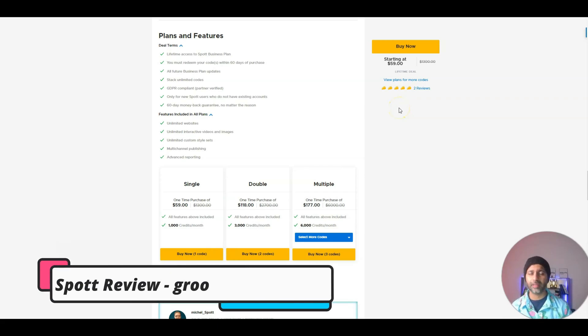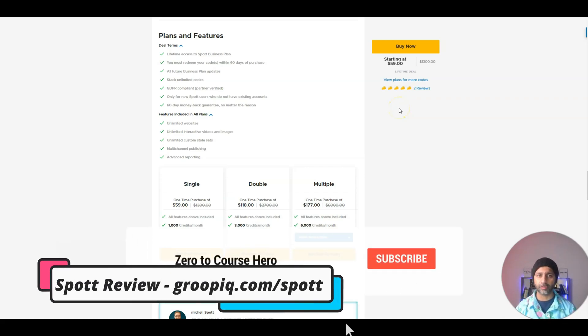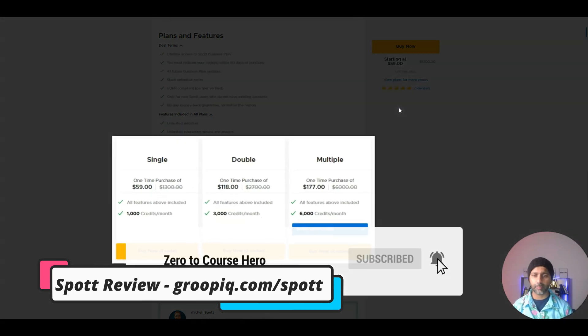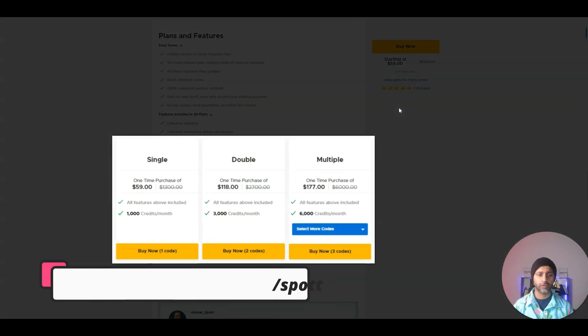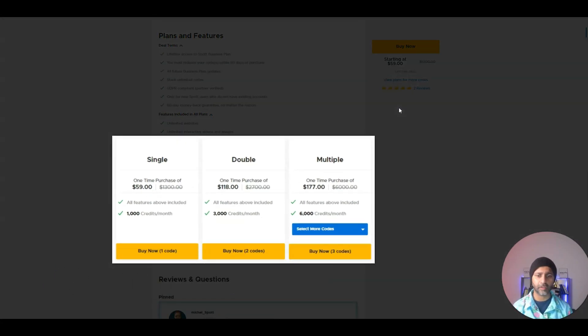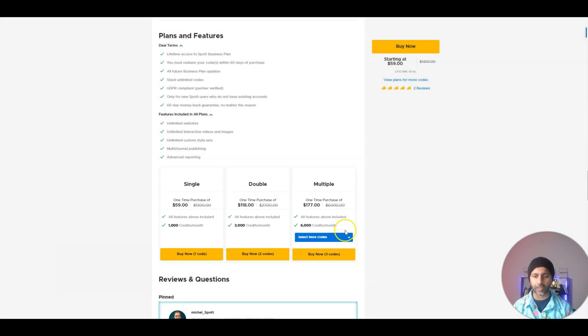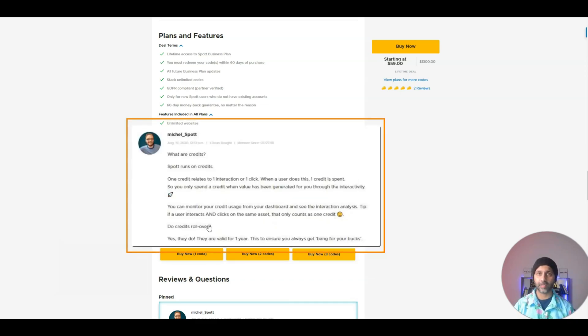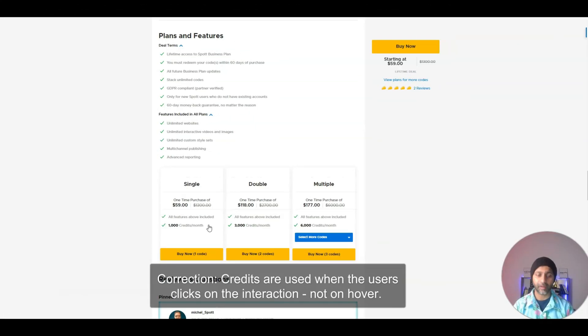What's up Sumo-lings, I'm your host Amit and today I'm going to show you a tutorial on how to use Spot. I'll put a link in the description below. I'm on the AppSumo deal page and here are the plans: you get 1,000 credits a month, 3,000, 6,000, and you can stack up to ten codes. Every hover or overlay is counted as a credit.